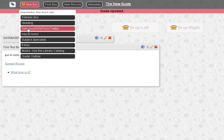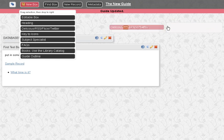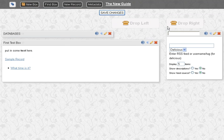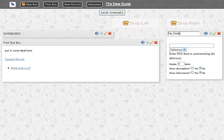We have the special Delicious, RSS, Flickr, Twitter, etc. box. So here we can insert basically a feed. So let's say My Delicious Stuff. And we'll go to My Delicious Account.